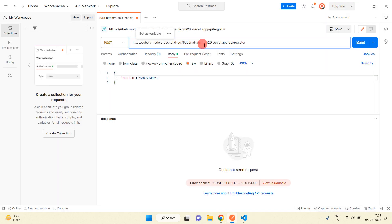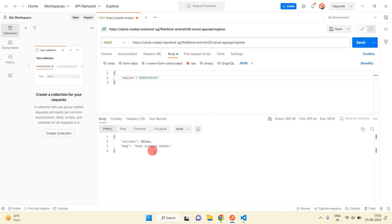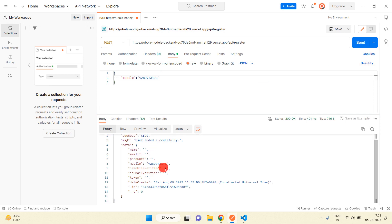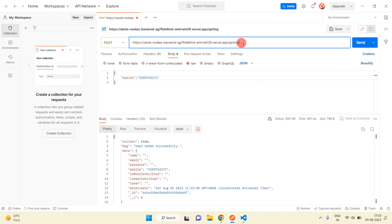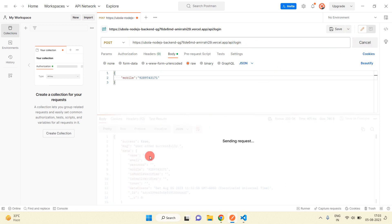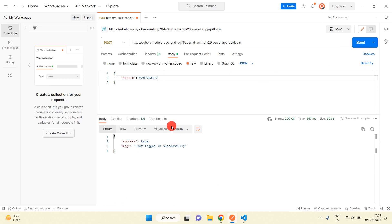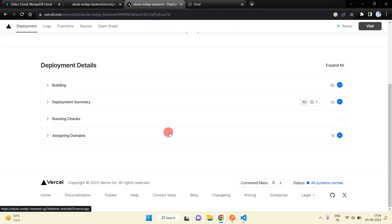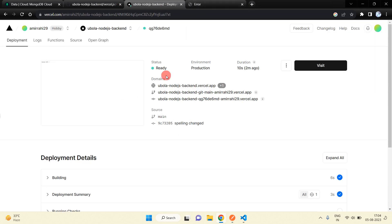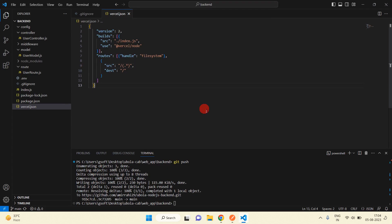Copy that URL, paste it into Postman, and send the request. You can see this is working — this user is already available in the database so it is showing 'user already added'. I changed the number and sent again — one user added successfully. Similarly the login API is also working — you can see 'user logged in successfully'. If you use another number you will see 'invalid user'. Everything is working fine, no issues. That's all for this video, thanks for watching.